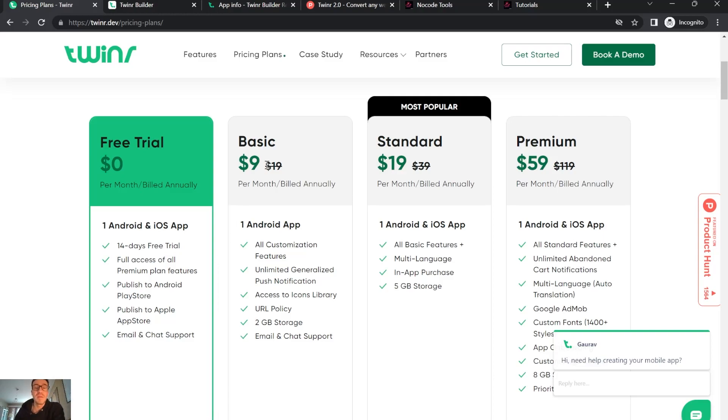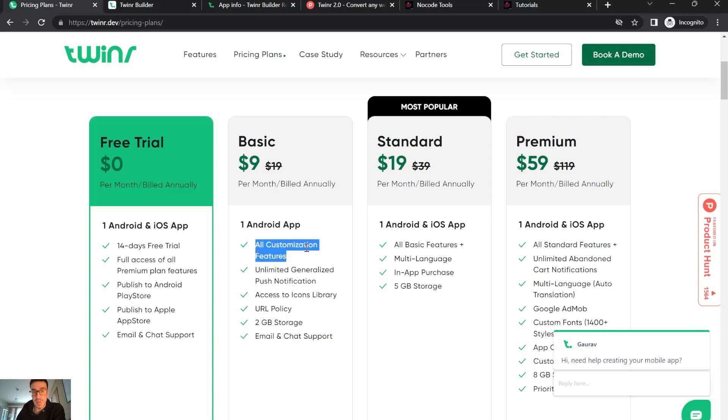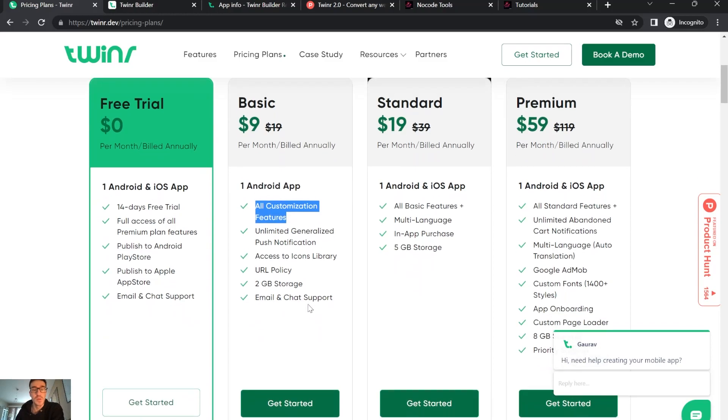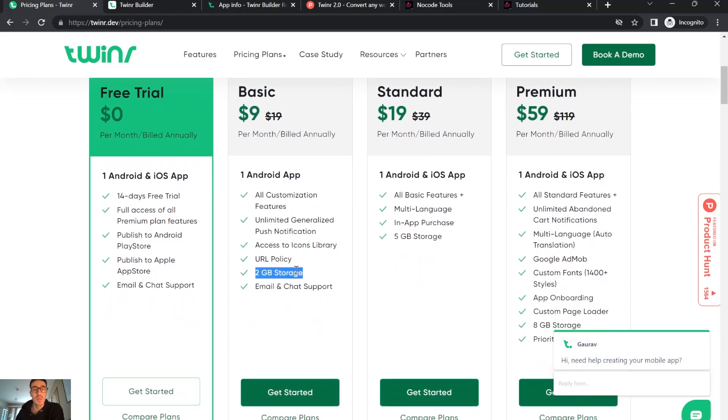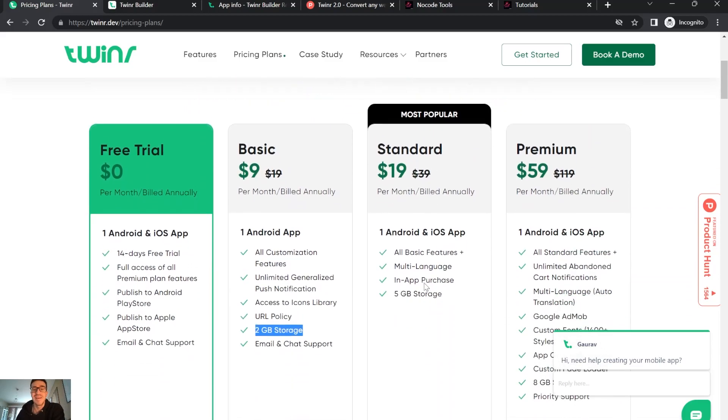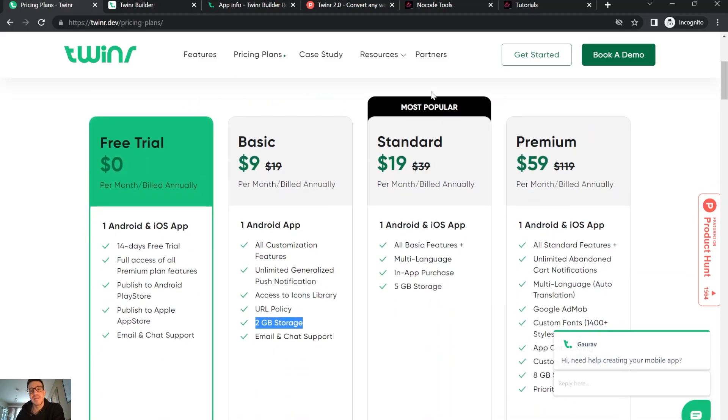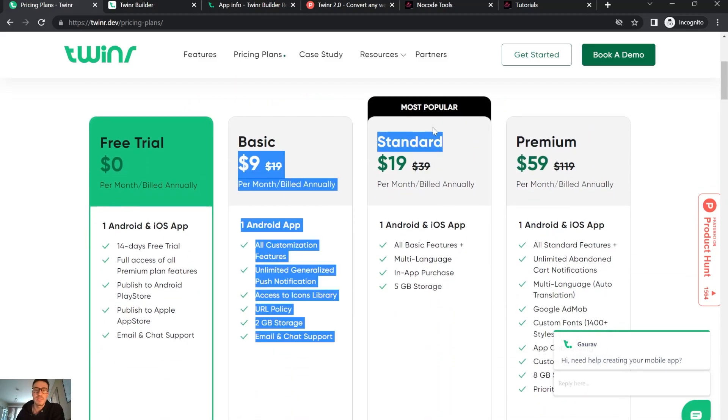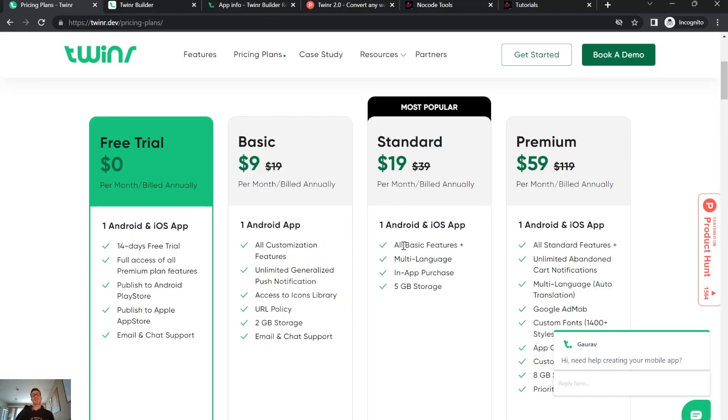The basic tier is $9 per month with one Android app and basically all the customization features, with two gigs of storage. The $19 tier is the most popular according to the website - it's one Android and one iOS app, all basic features, and multi-language.